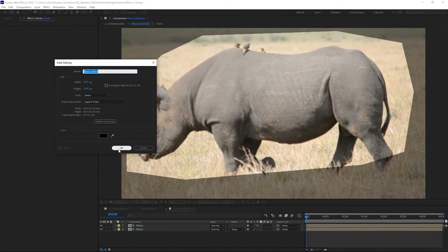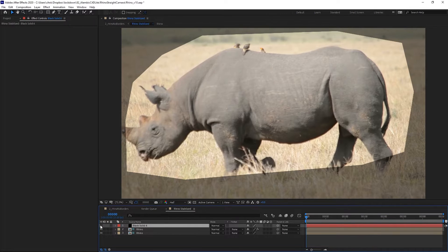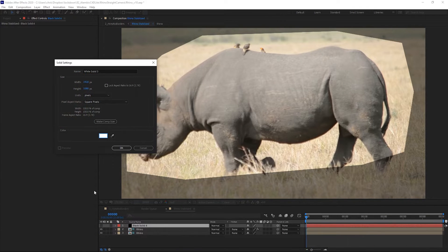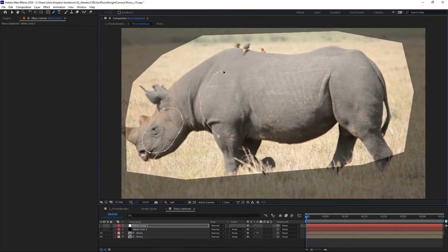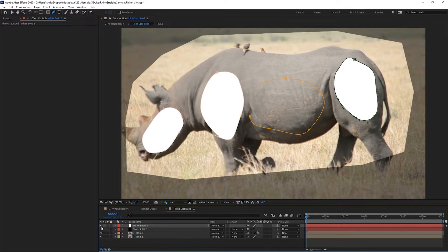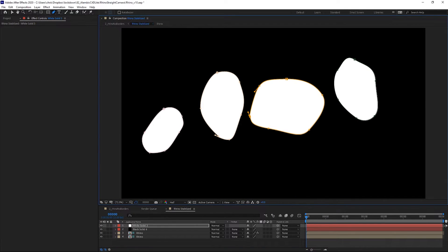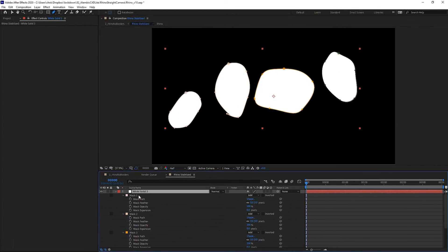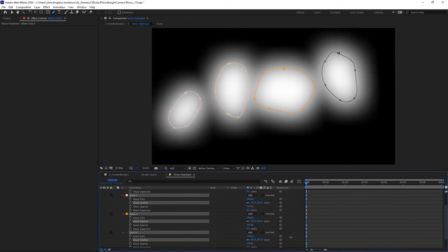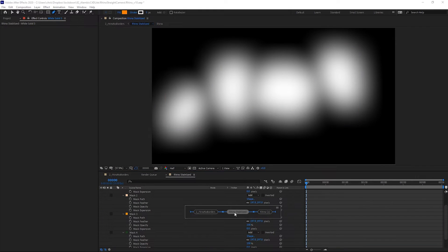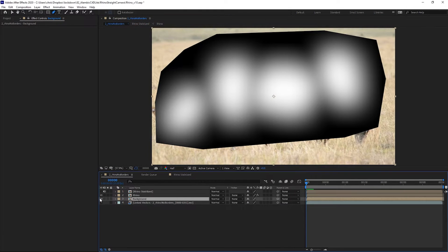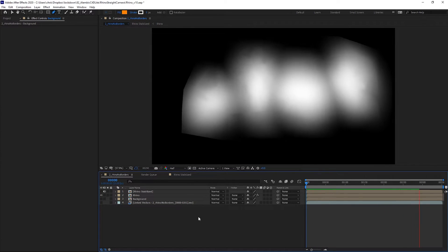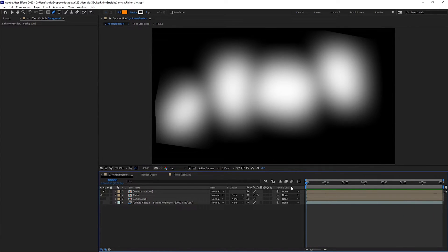So I'll make a black solid and shut that off for the moment. And I'll make a white solid. So I've pretty much just eyeballed this. I'll feather all of these. I can hide the background and I'll just render this out to a JPEG sequence and bring this into Cinema 4D.